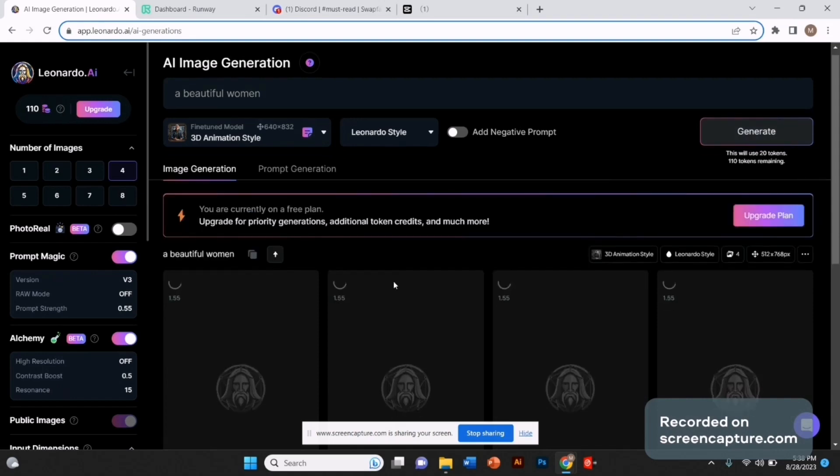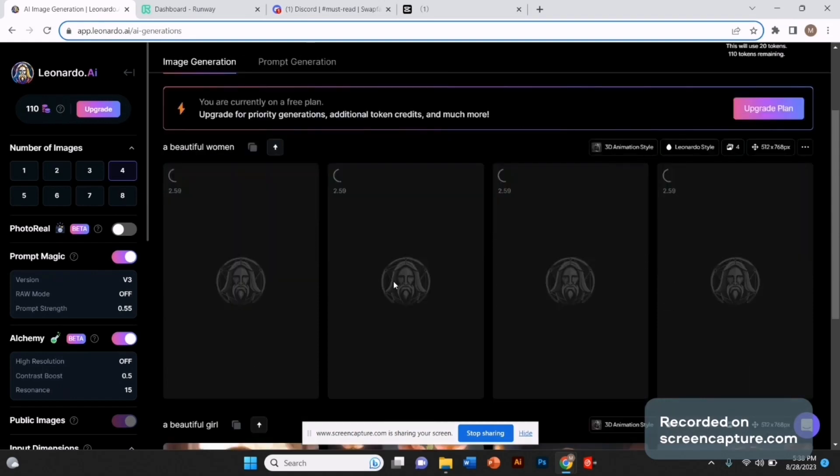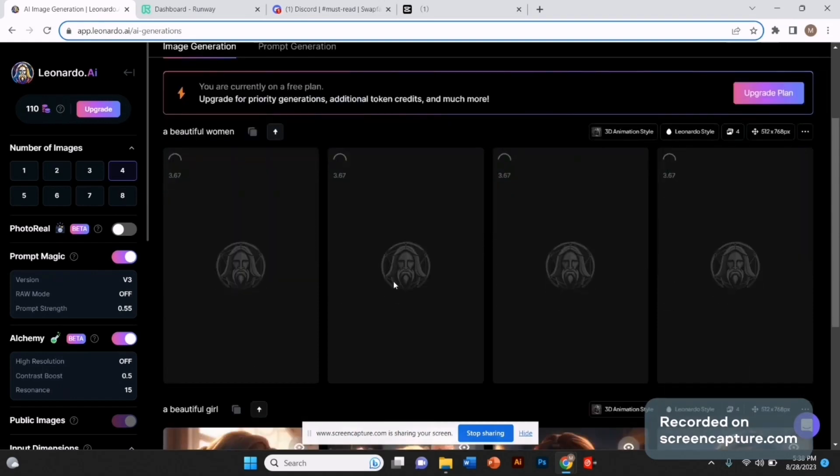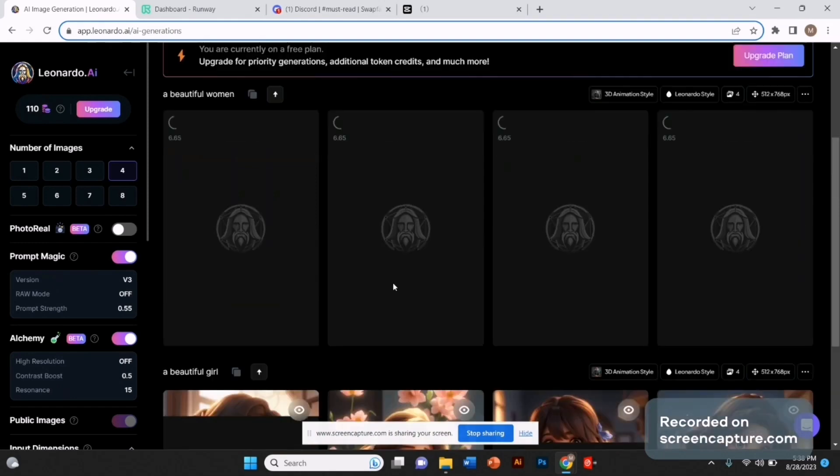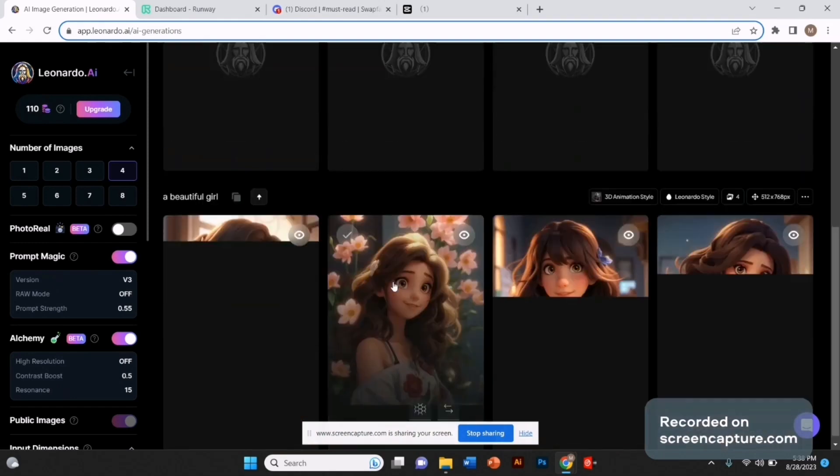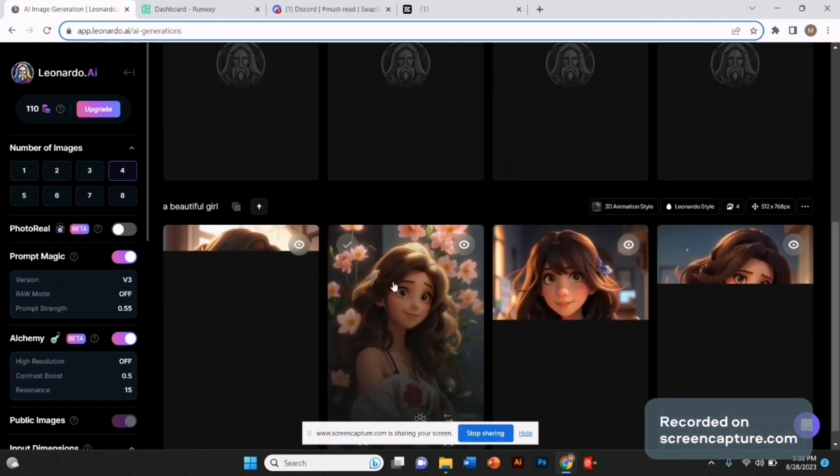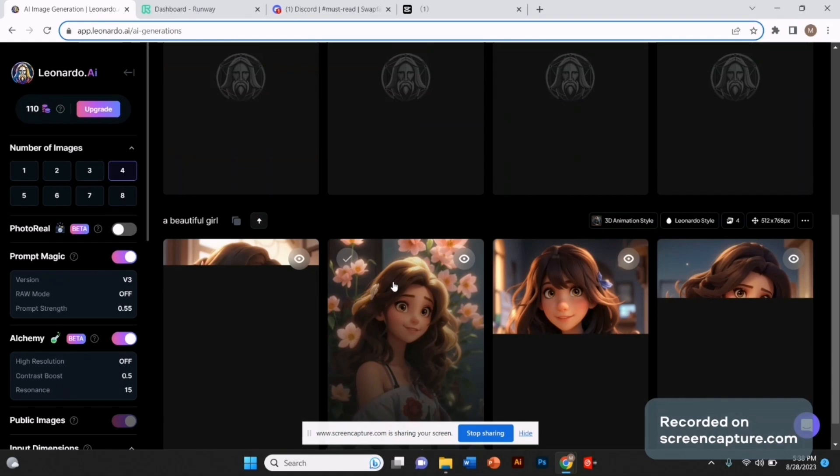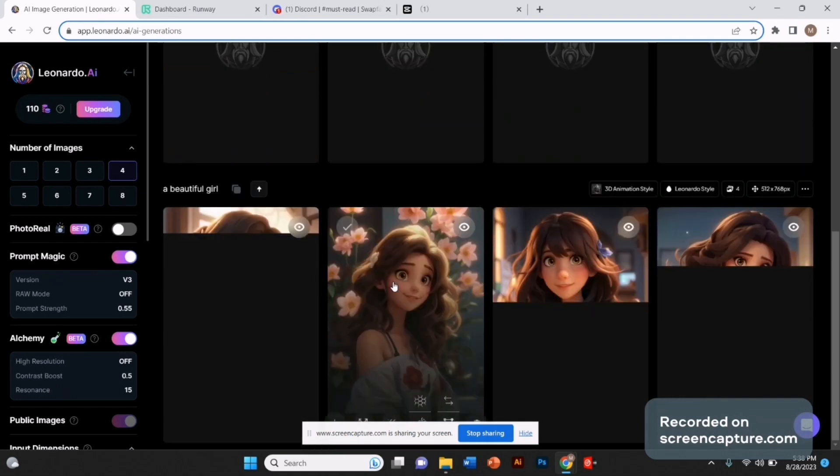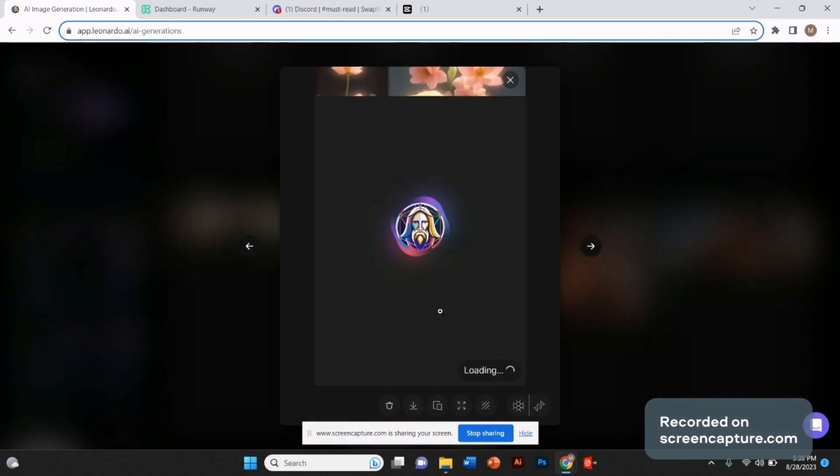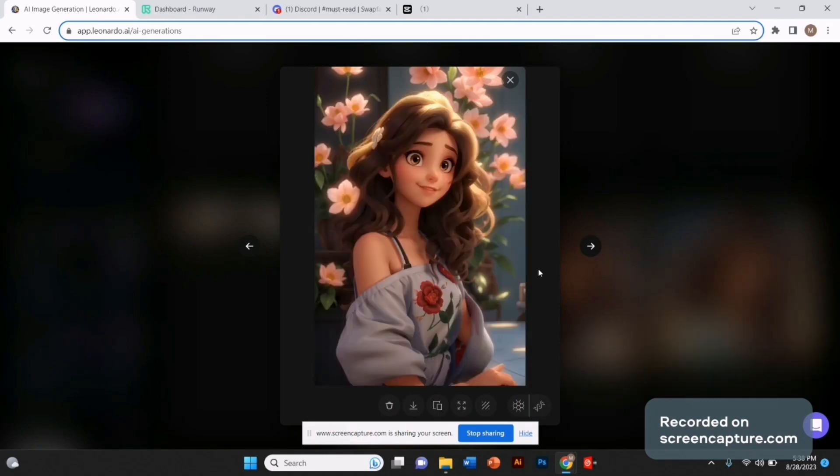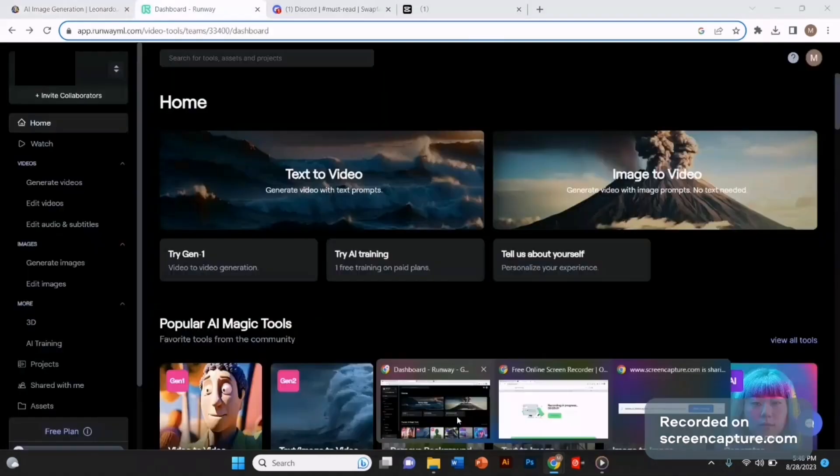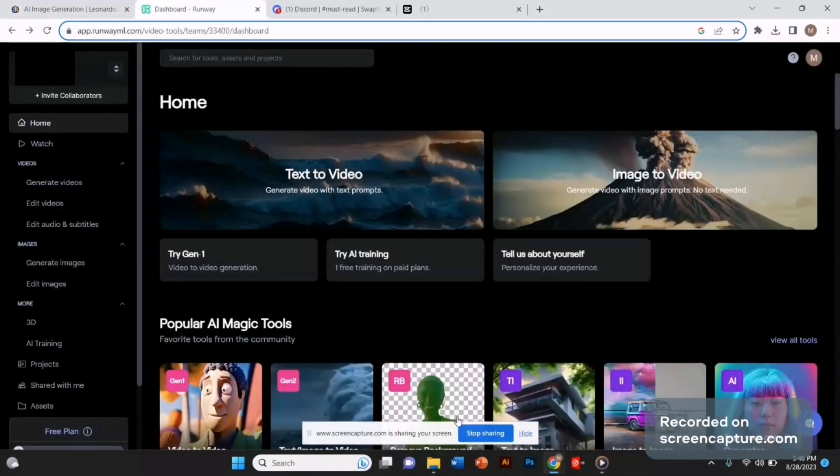These are the few images that I generated, so I'm going to select one of them. I like this image and I'm simply going to download it.